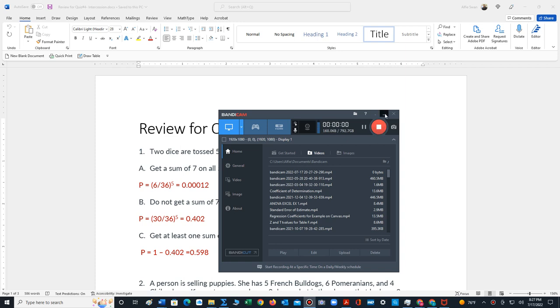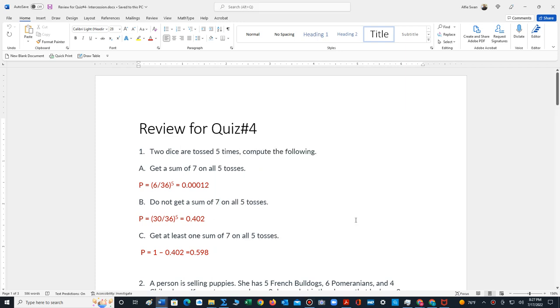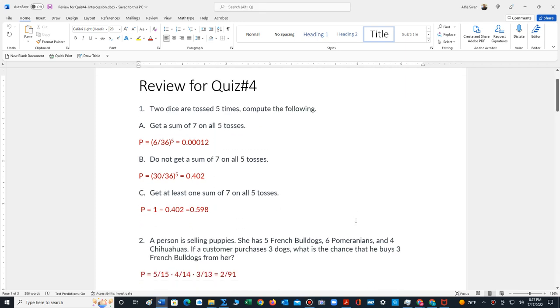In this video, I will review the answers for quiz 4 review. Problem 1 says the following: two dice are tossed five times, compute the following.